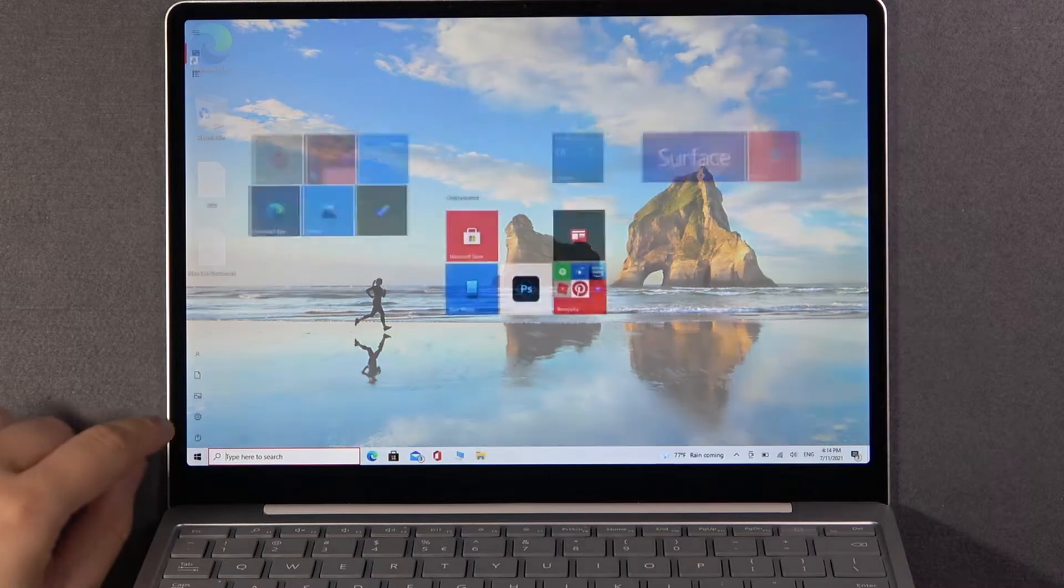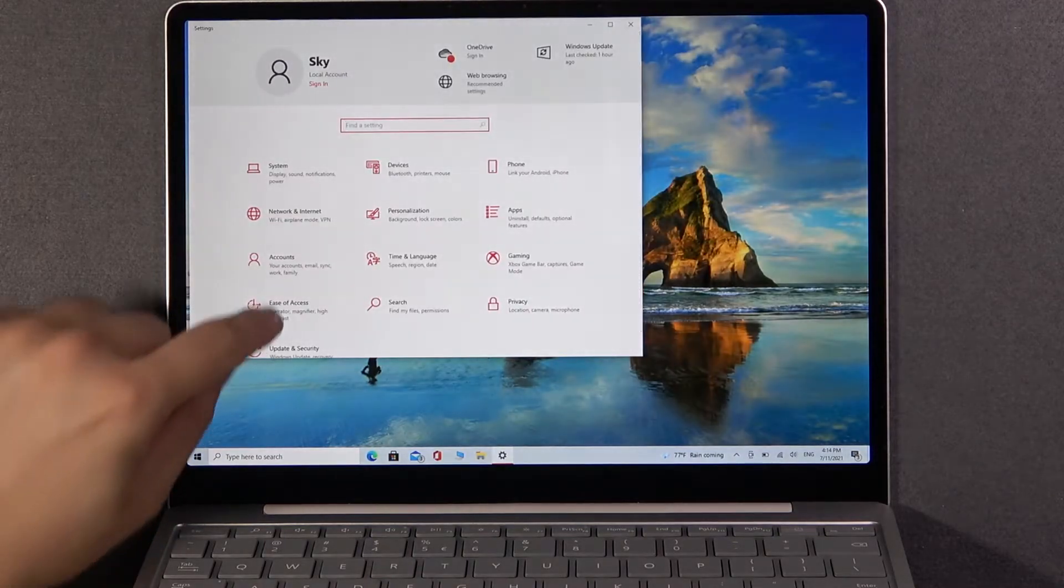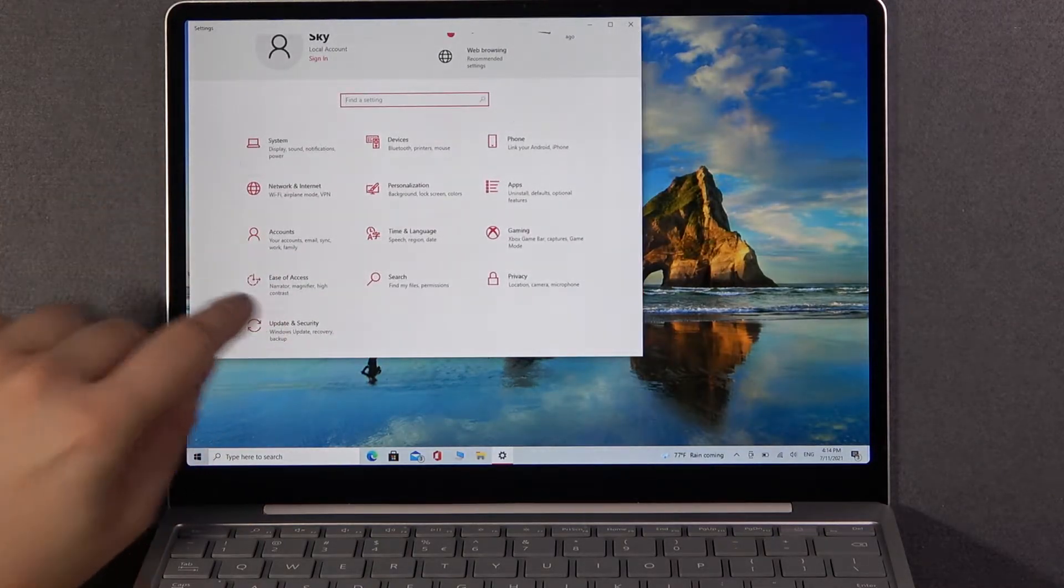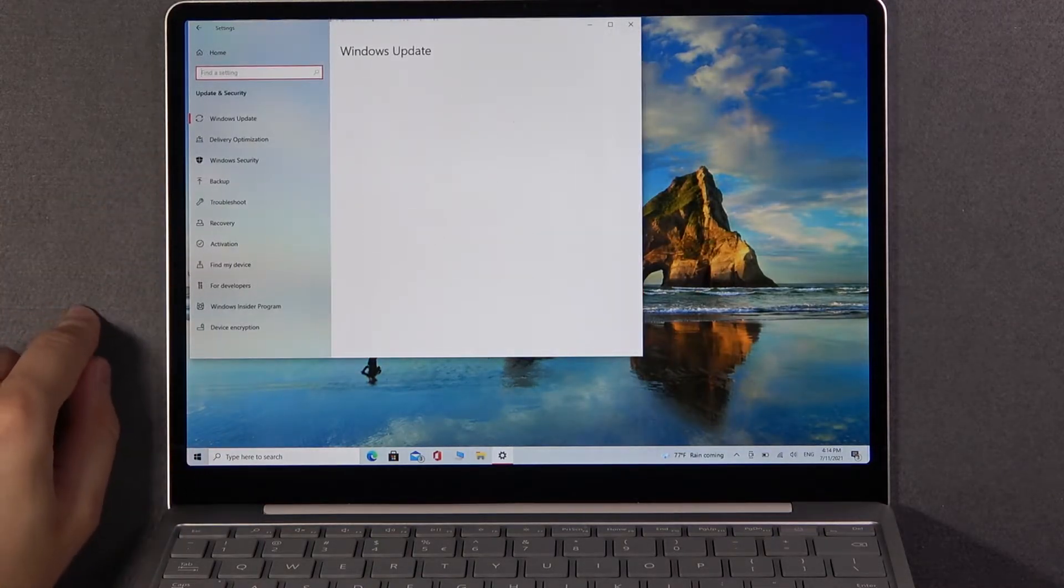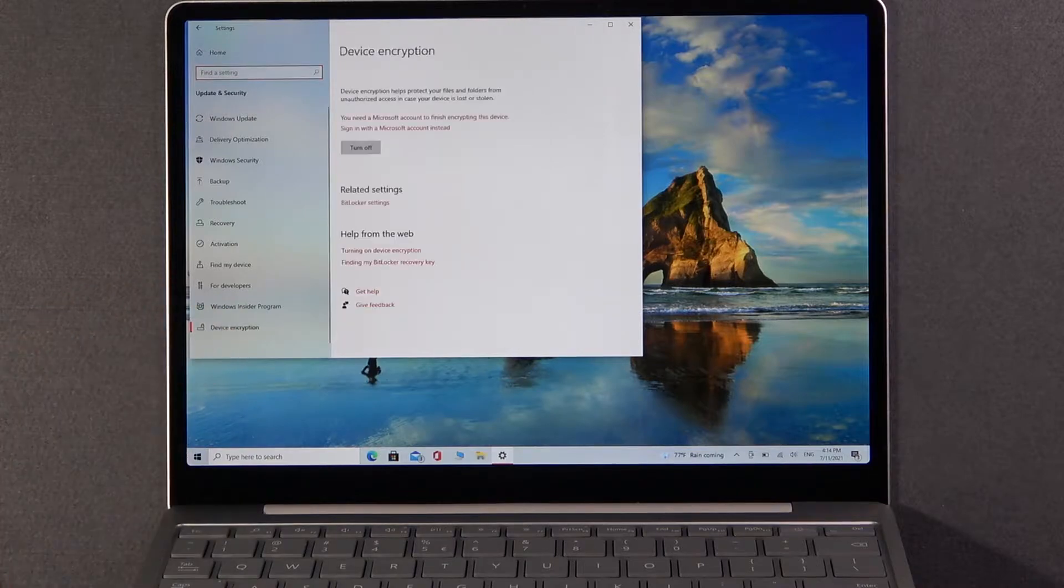So you have to go to Settings first, then pick Update and Security at the bottom and next pick device encryption. And when we are here